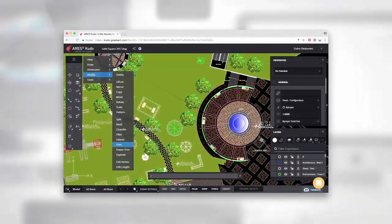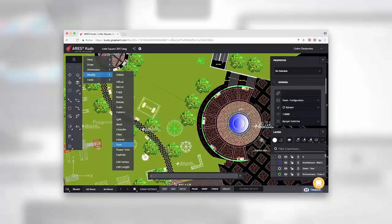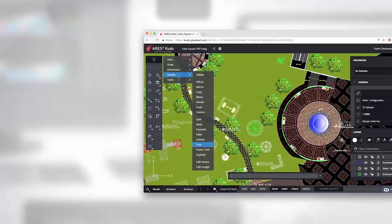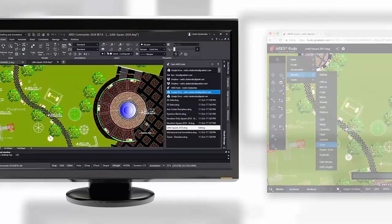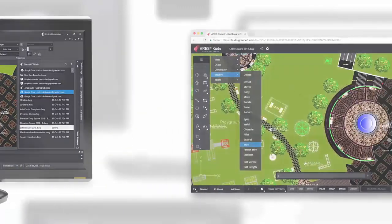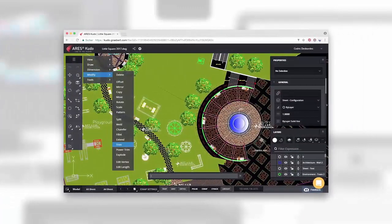With Ares Kudo you can read, share and edit your DWG files on any occasional computer without having to install Ares Commander. Ares Kudo is fully integrated with Ares Commander and Ares Touch. It will make sure that your DWG files follow you on any device as soon as you launch any of our CAD softwares.